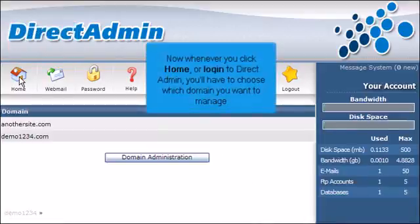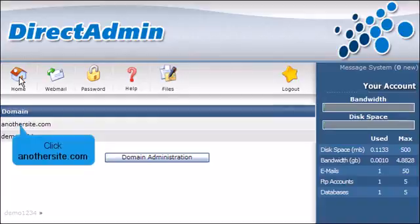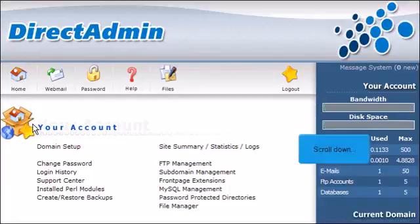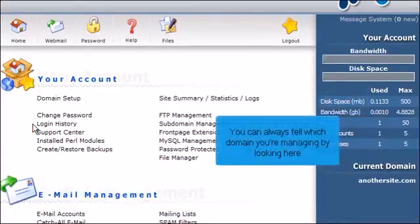Now whenever you click Home or log in to DirectAdmin, you'll have to choose which domain you want to manage. Click AnotherSite.com. Scroll down. You can always tell which domain you're managing by looking here.